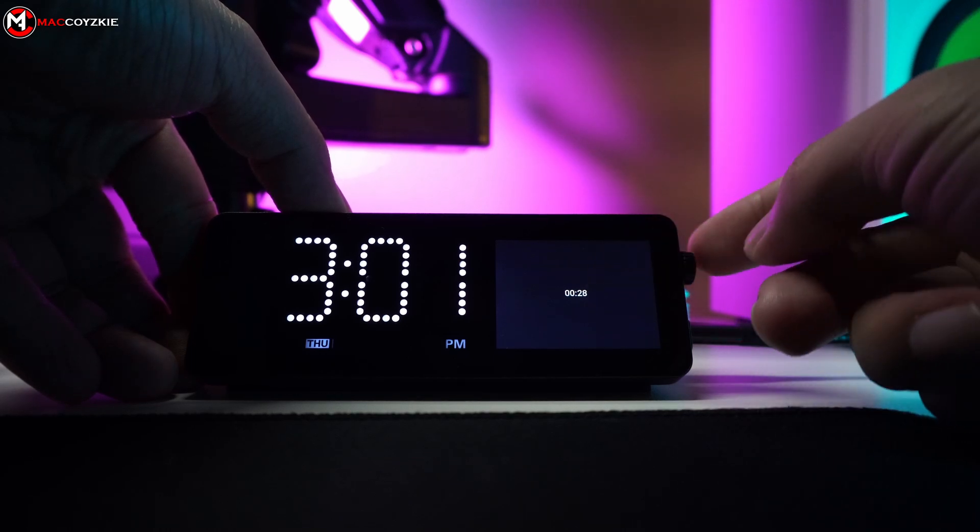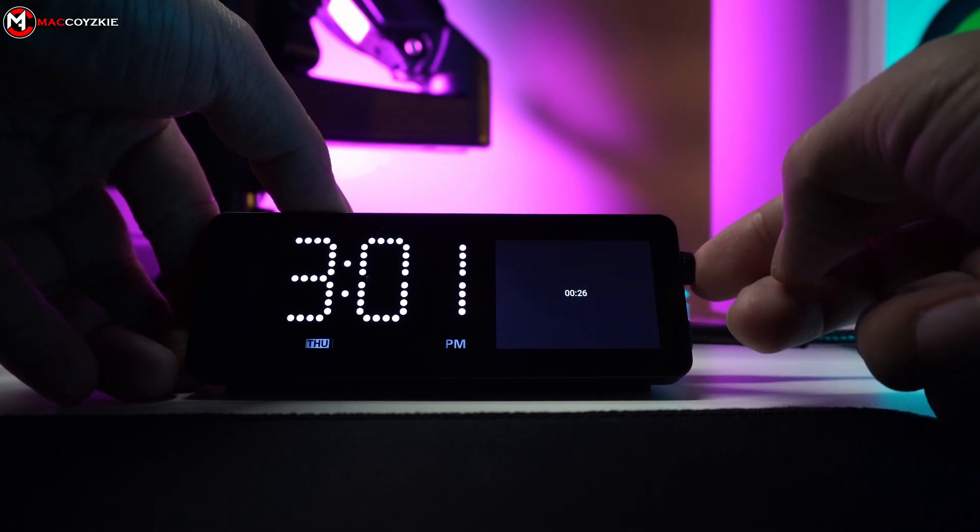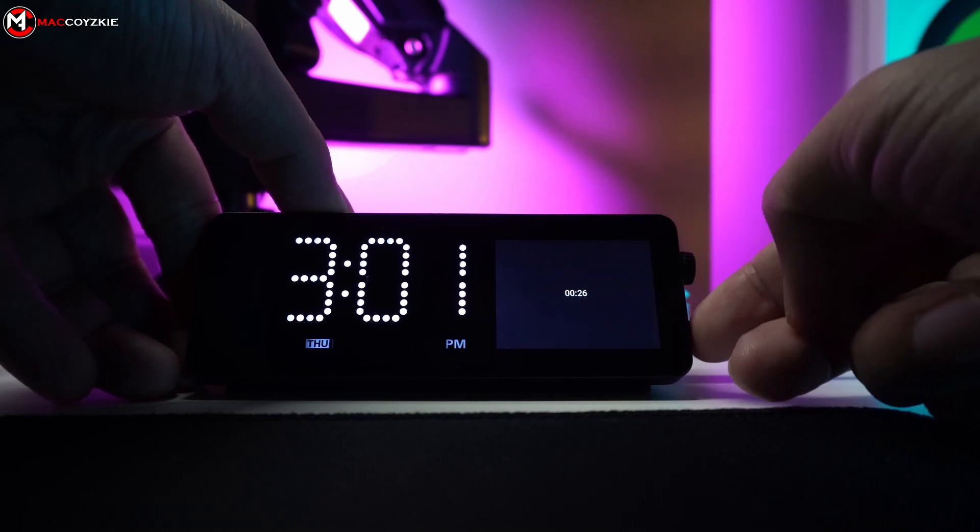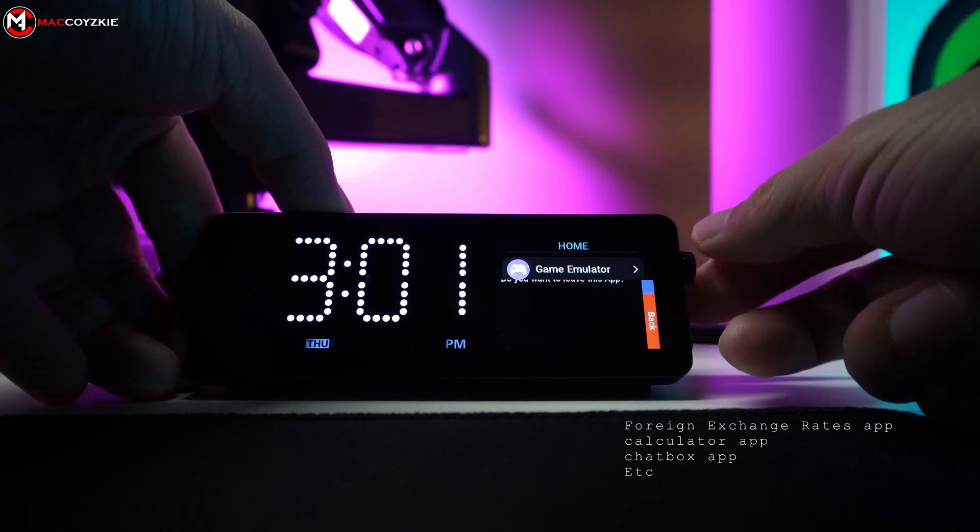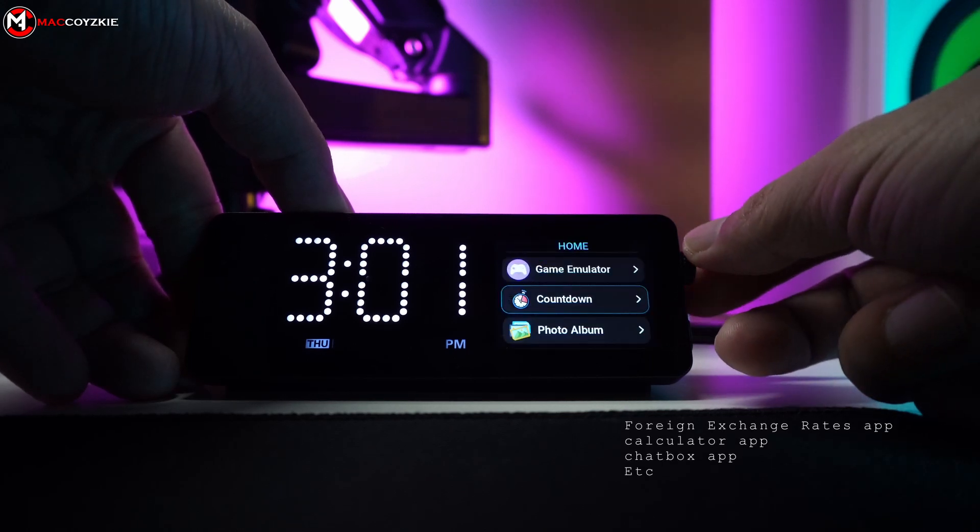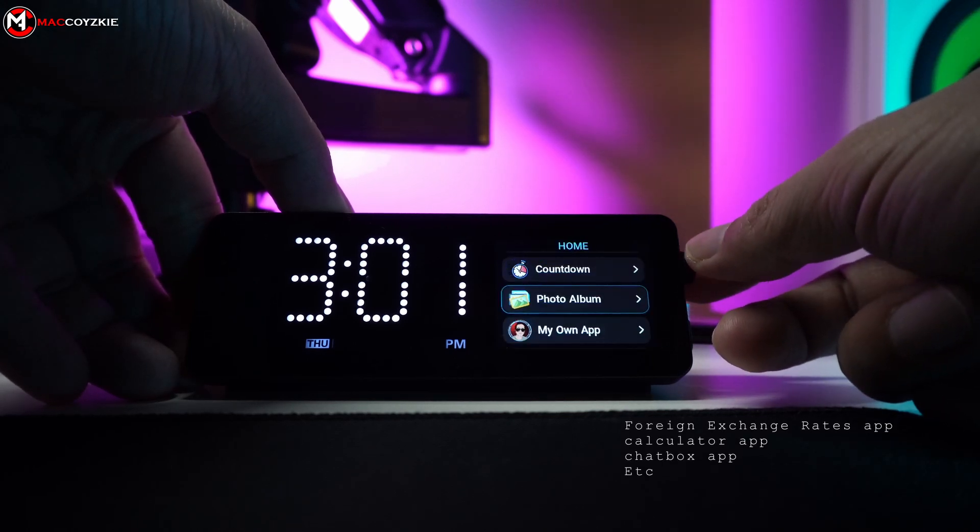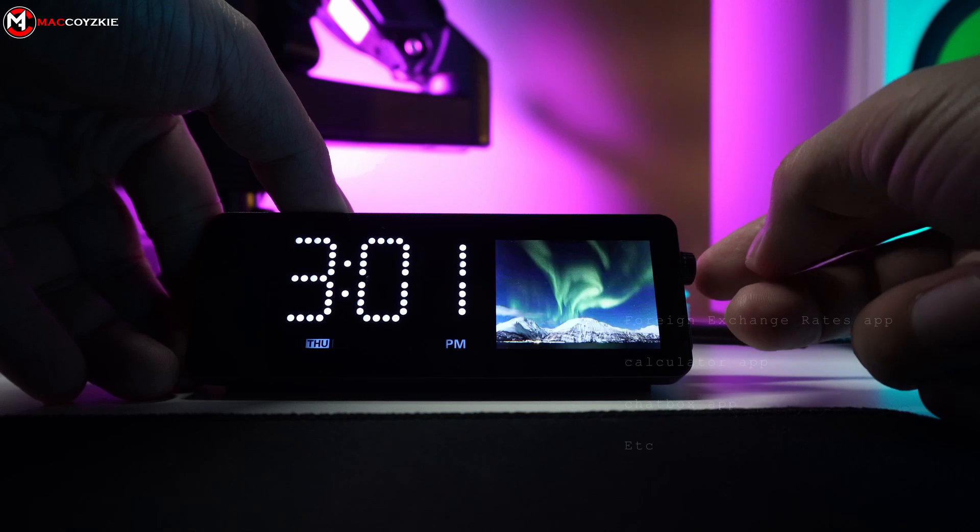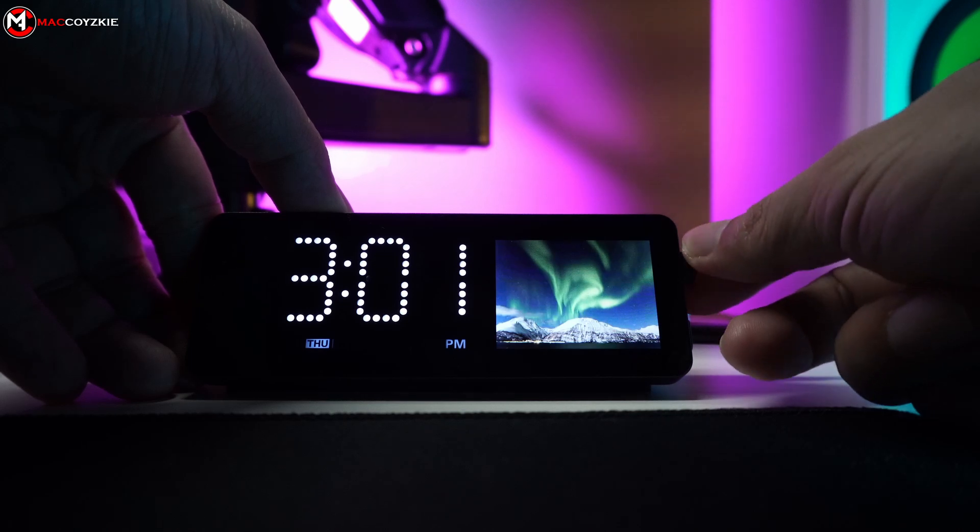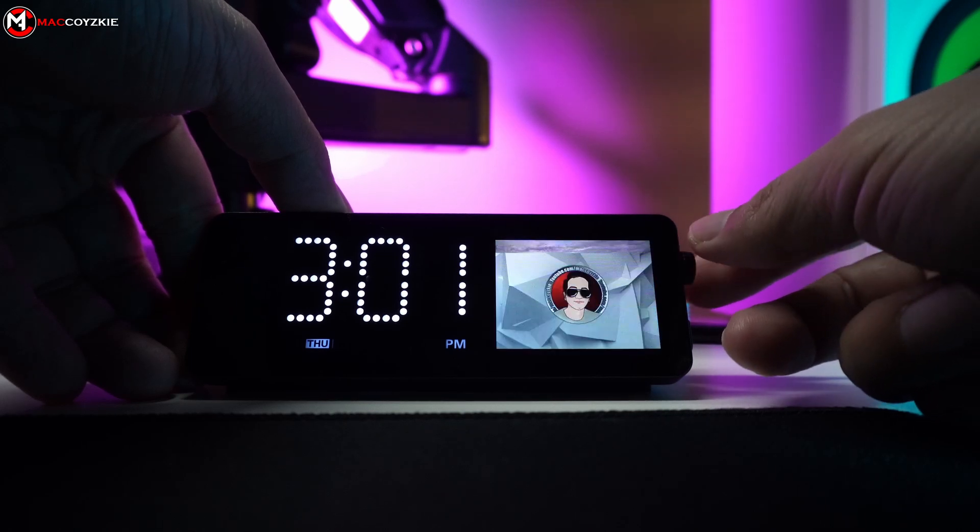These apps are functioning perfectly and look great so far. Imagine creating more apps that can seamlessly work with this device, such as a foreign exchange rates app, calculator, chat box, or any other app you can think of. This docking station will prove incredibly useful.